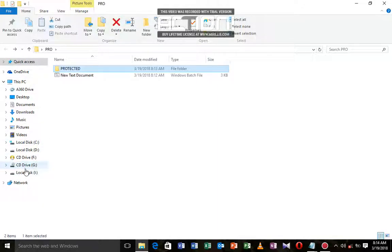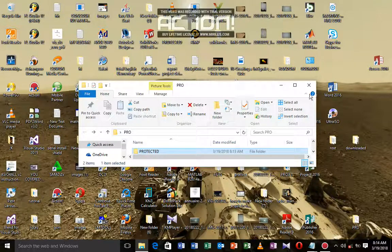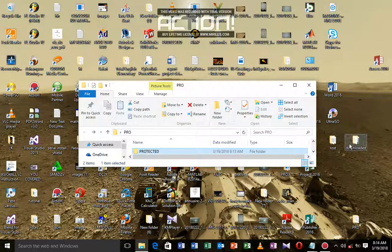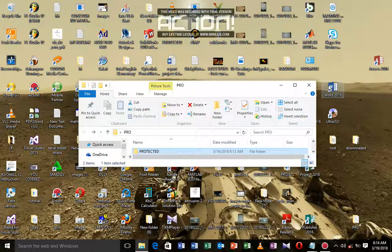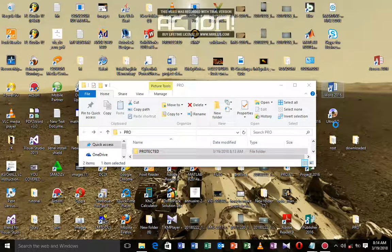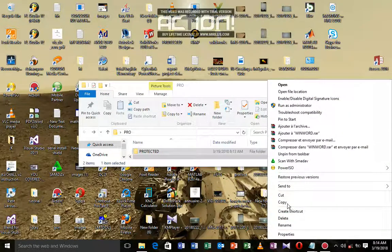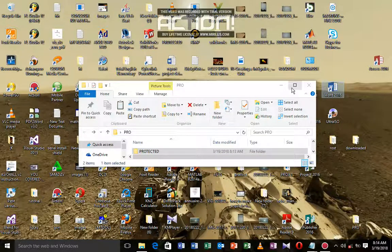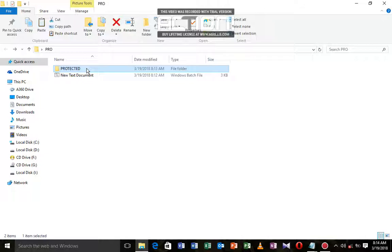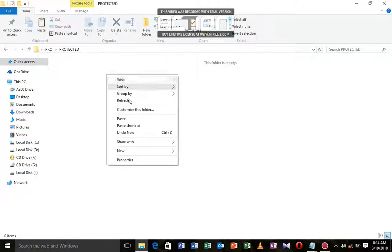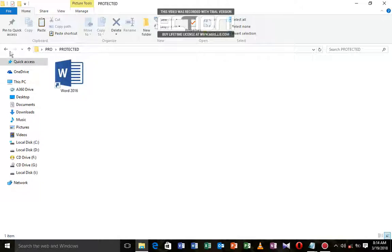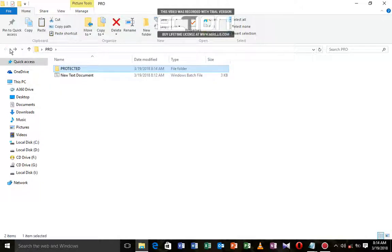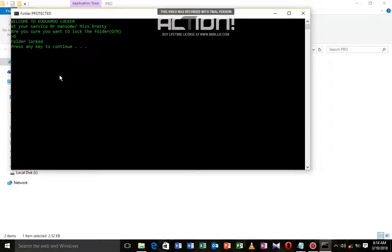We're going to put something inside this folder so we can locate it. I'm going to copy Word 2016 and put it inside. You can put your music, anything, even other folders. We're going to paste this and have our Word inside.